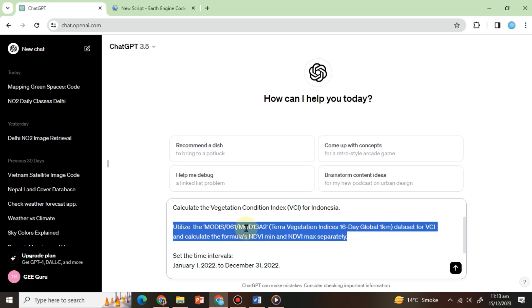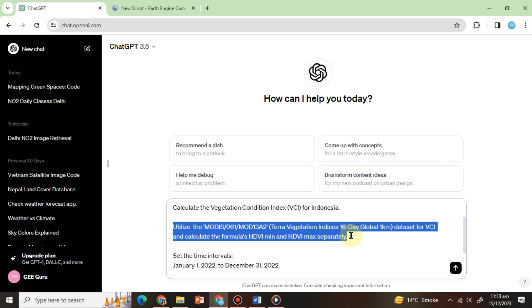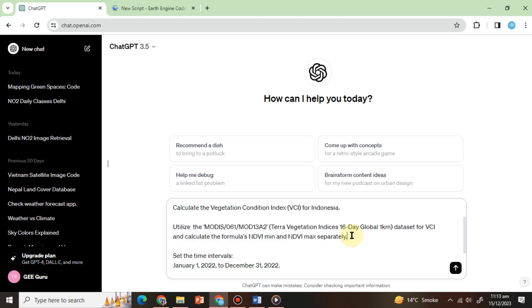To clarify, if we don't specifically instruct ChatGPT to calculate the minimum and maximum NDVI values separately, it won't perform these calculations. Instead, it will adopt an alternative method to estimate the VCI, which may not align with our requirements. If you wish to proceed with this specification, you can omit this line from the prompt.